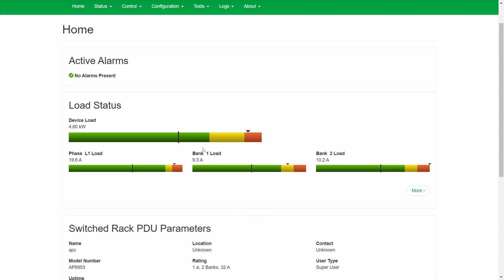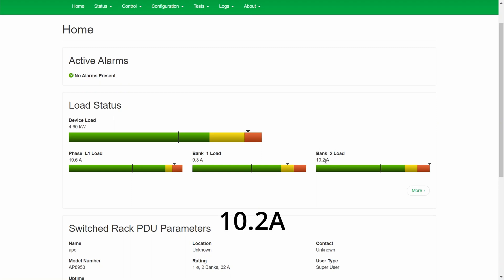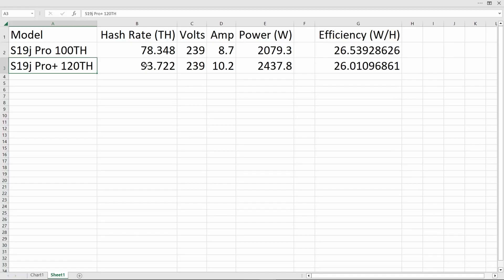The 120 terahash ASIC is plugged into bank 2. There's nothing else in bank 2, so that's 10.2 amps being used by it. If we plug all of those numbers into a spreadsheet - the hash rate, voltage, current, power is just volts times current - we get an efficiency for the 120 terahash unit of 26.0 and the 100 terahash 26.5.